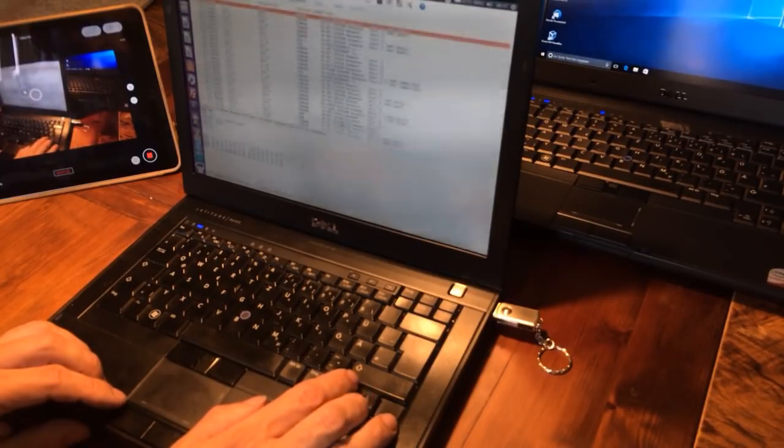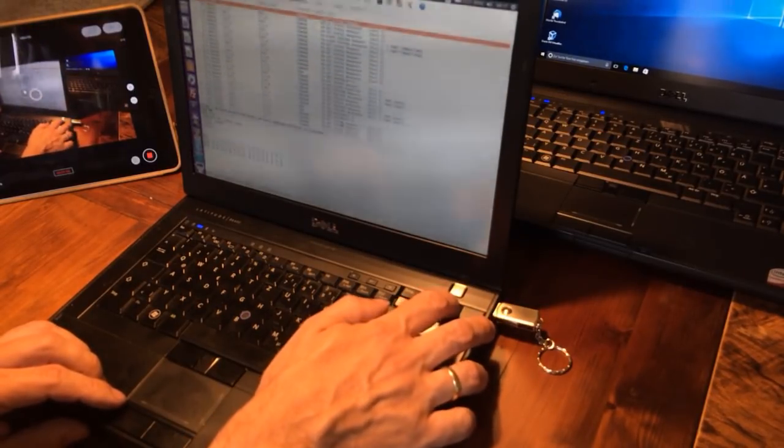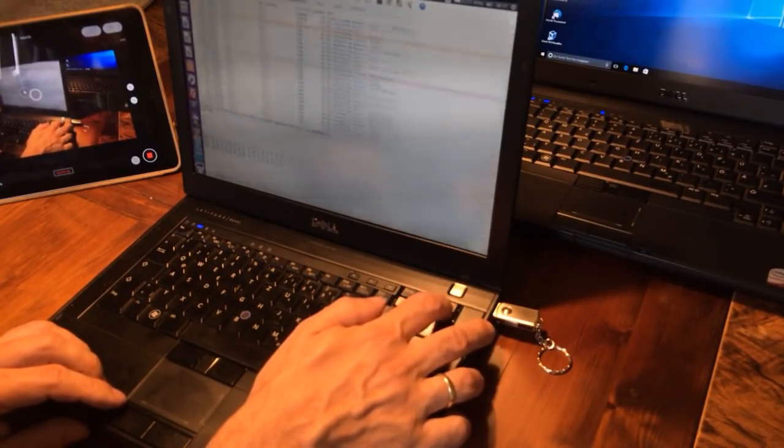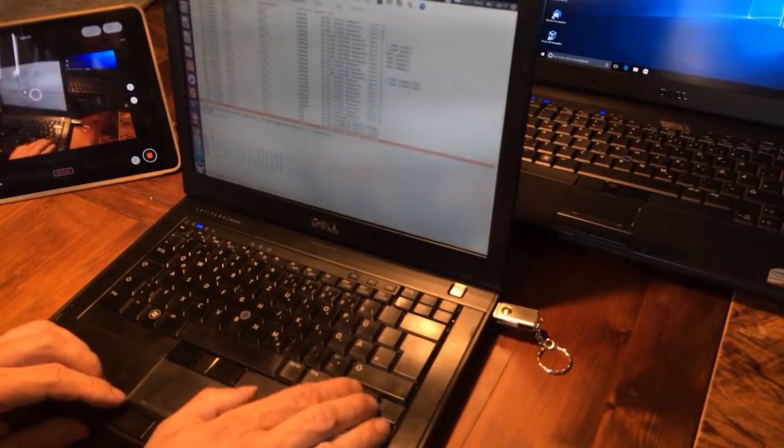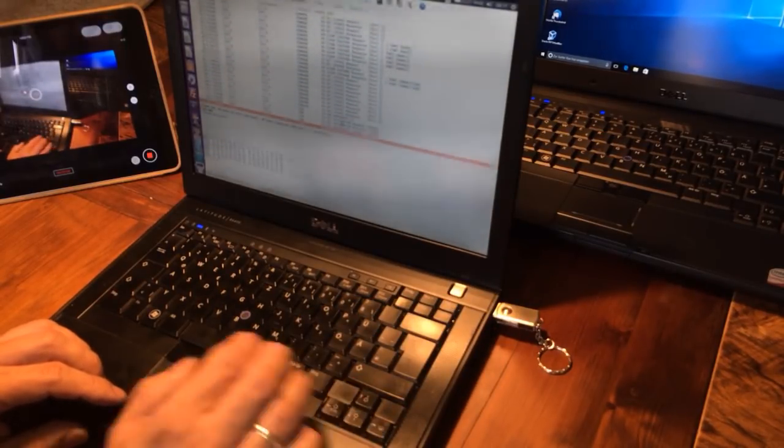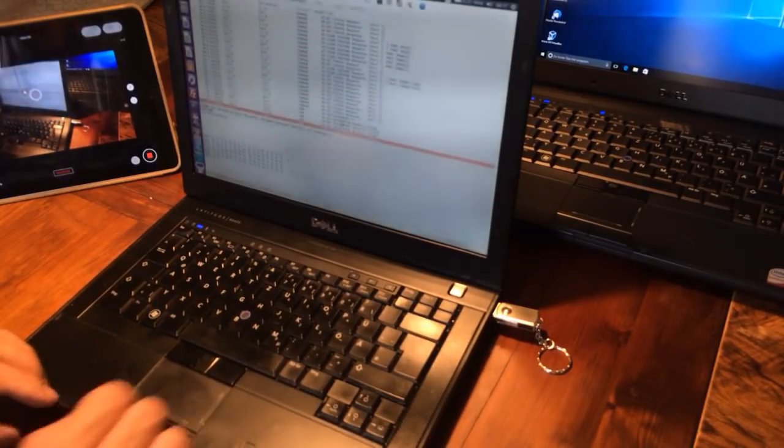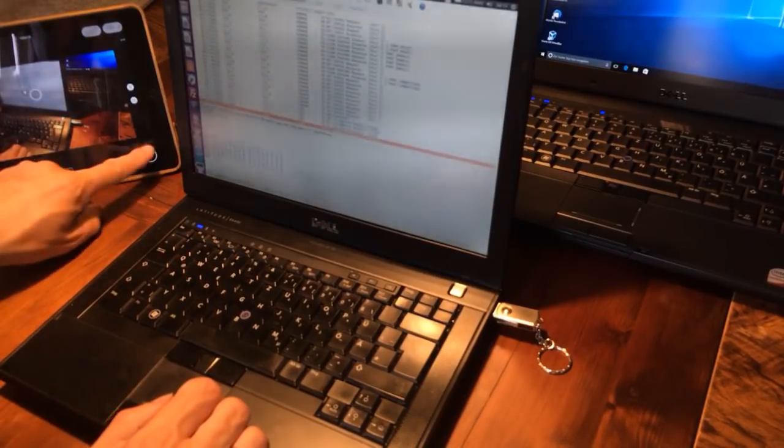It does not do anything malicious, obviously. So we're safe to proceed for the next step, which is bringing up the Arduino IDE.